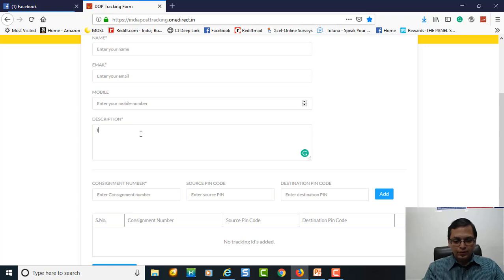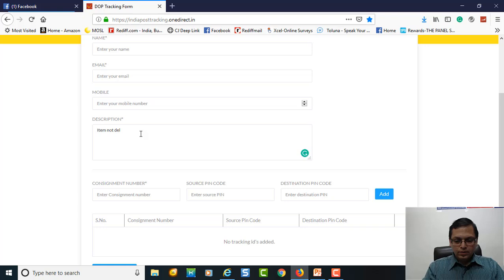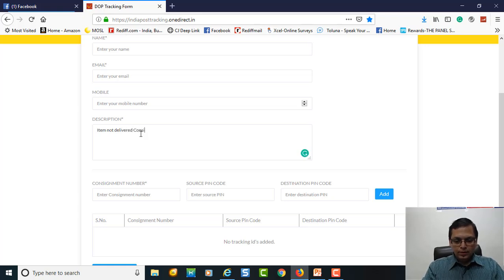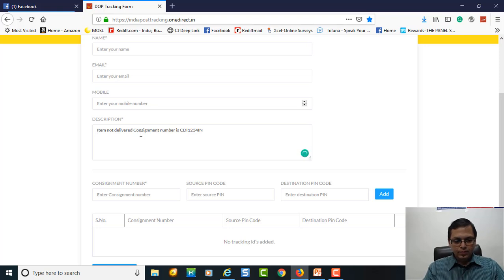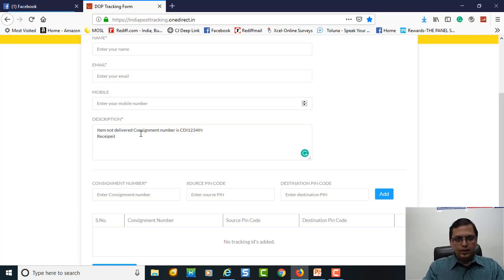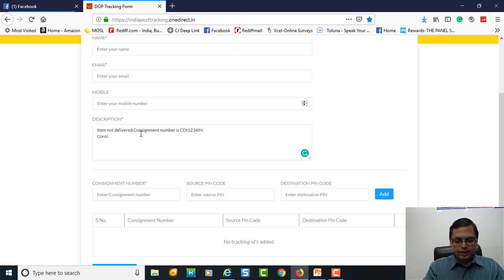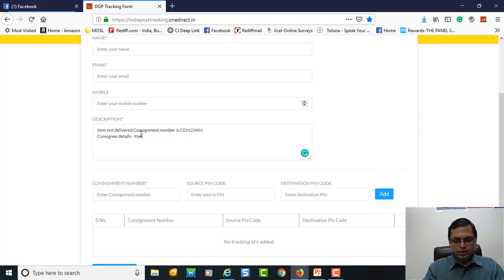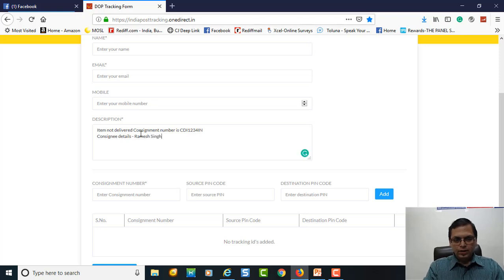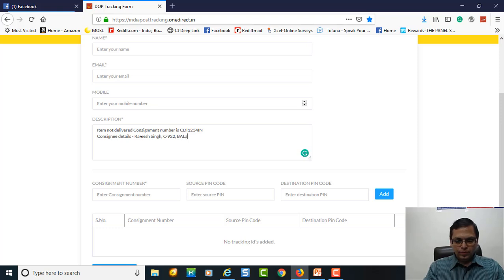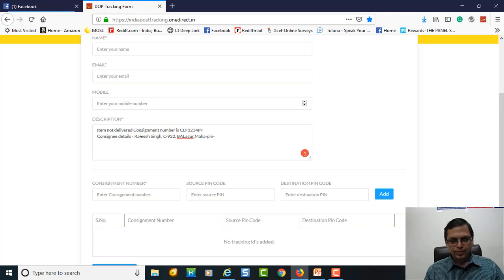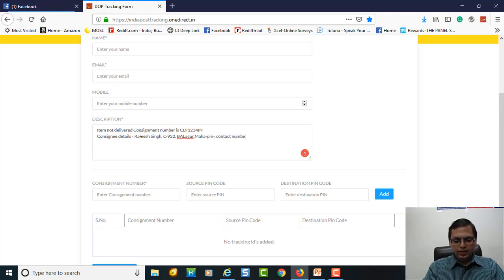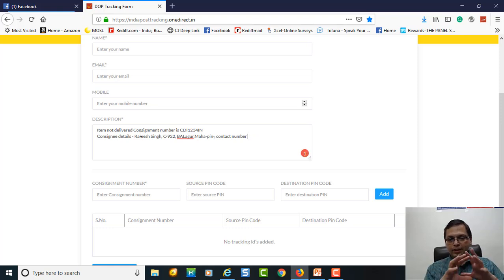So you write item has not reached, consignment number is CD, ED, EM whatever the consignment number is, and then write the full address of the recipient. I will just fill it for you: Item not delivered. Consignment number is CD12 whatever number IN. Recipient: I will not write the recipient wallet, consignee. Consignee details. So say he is Ramesh Singh, C922, Balagur, Maharashtra. Just put a fictitious name and the pin code. And most important, contact number of the consignee. Give this much detail in this particular box. This box has a lot of space to it.